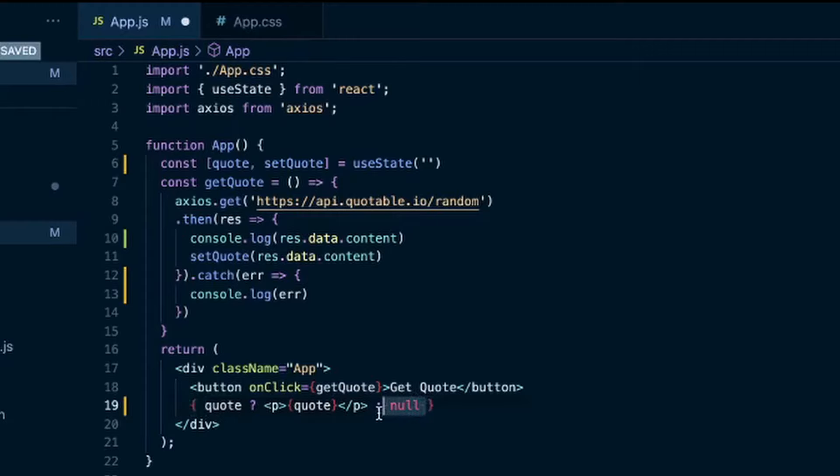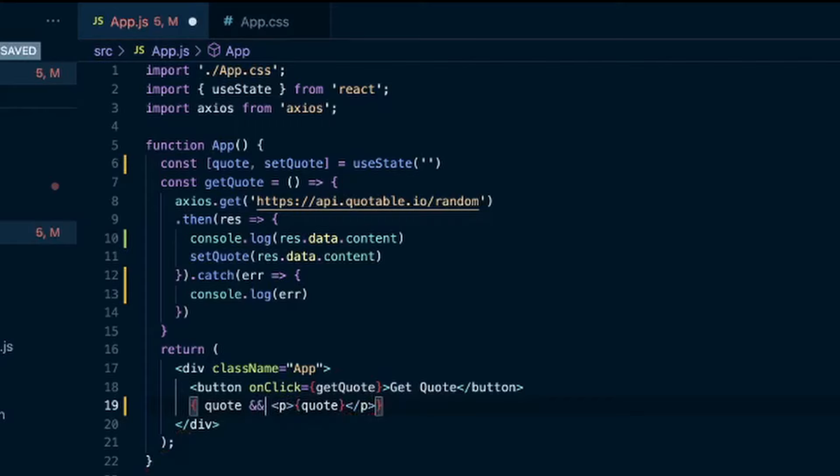And then actually even a quicker, smaller way of doing the same thing is if we... we'll put the quote. And that way it checks for a quote. If there is a quote, it'll return the quote in paragraph tags. So save that.